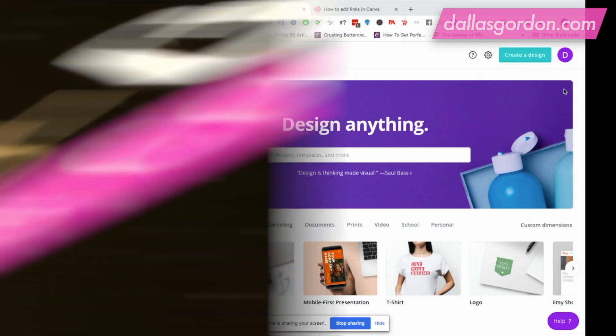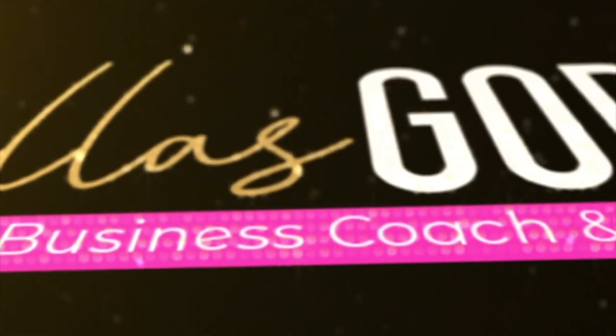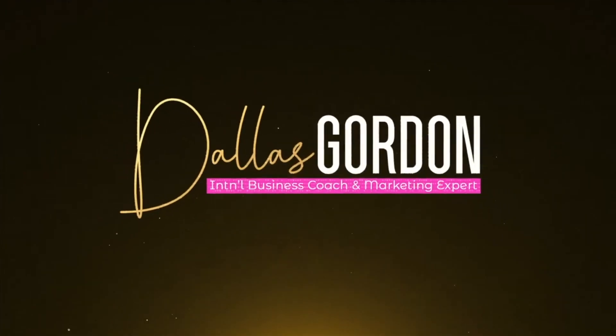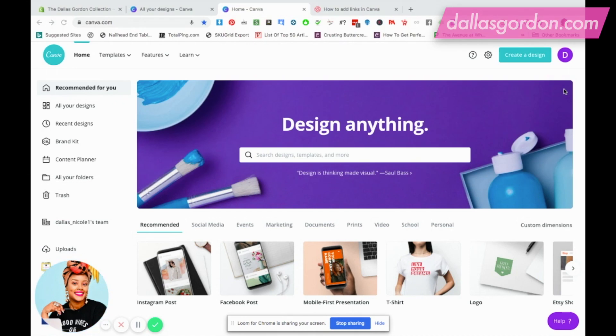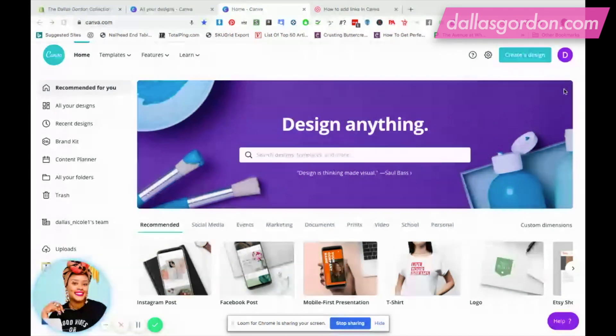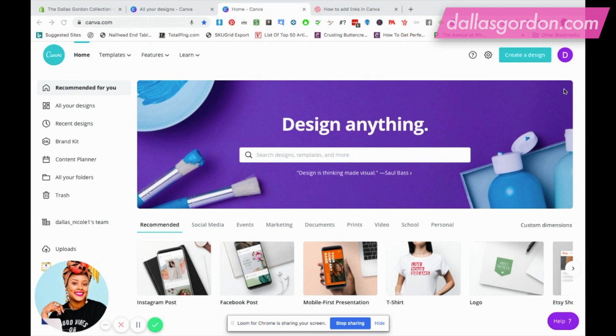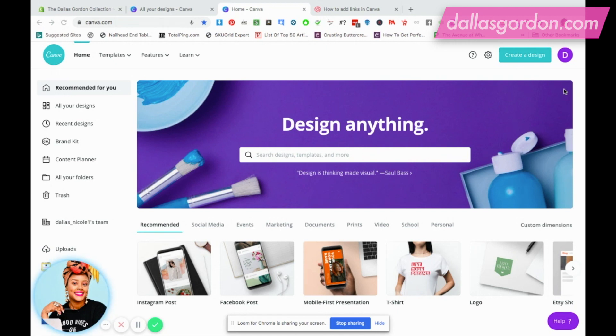Just as a quick introduction, my name is Dallas Gordon. I'm a business mentor for women. What I do is I help purpose-driven digital entrepreneurs to master their brand messaging, their marketing strategies, and their money-making strategies online.